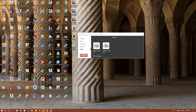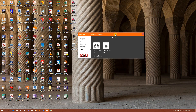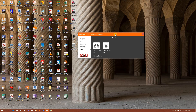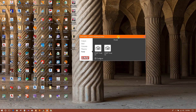Bismillahirrahmanirrahim. Now I am going to show a very easy way to design a 3D portal frame in CAD system as per BS code. This software can design as per BS code only, and this is very useful for proposal submission of any 3D portal frame structure. So we will go for the design now.